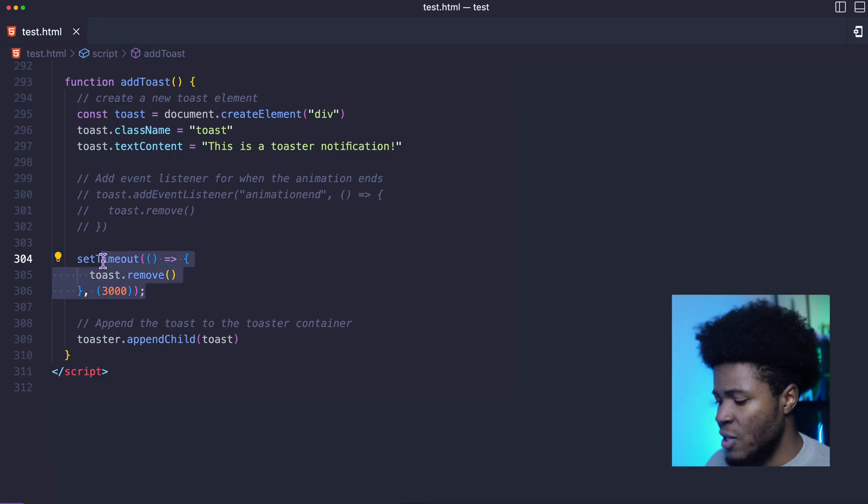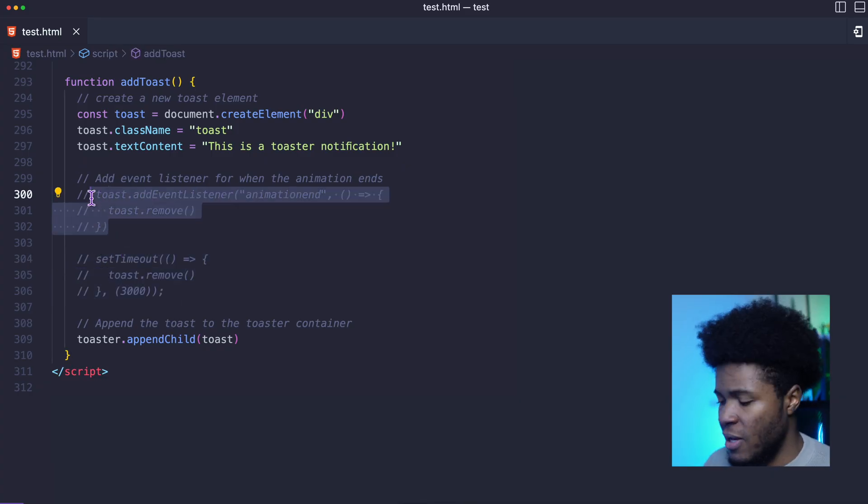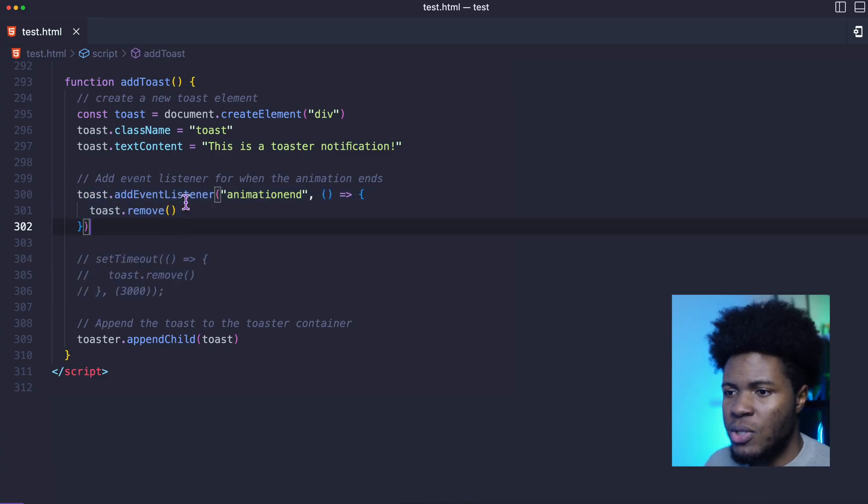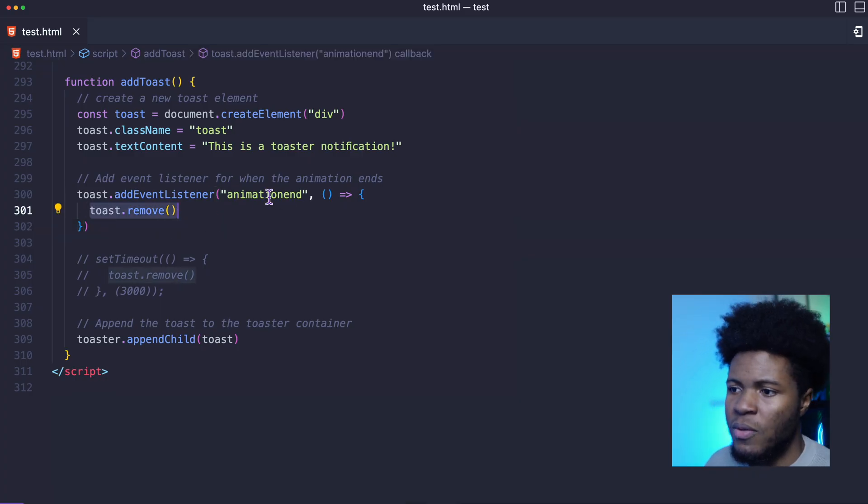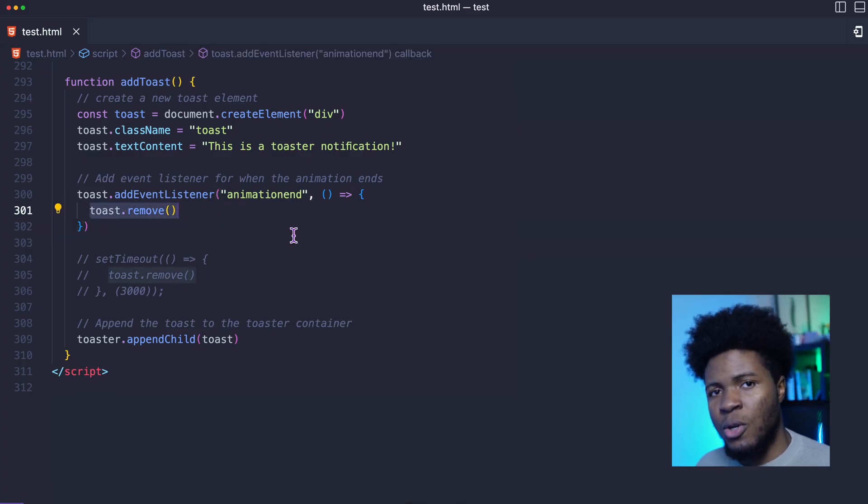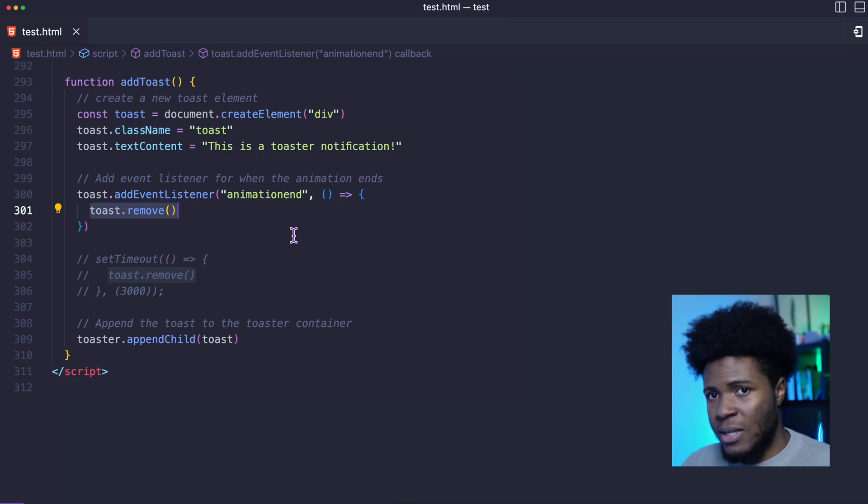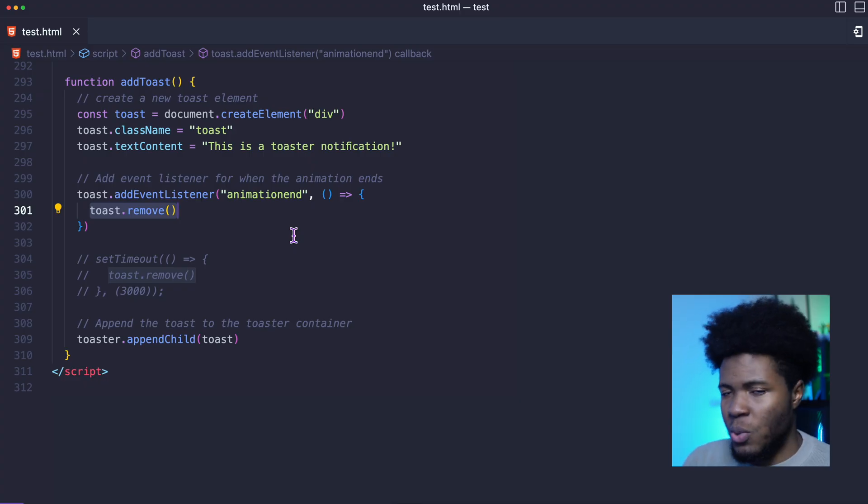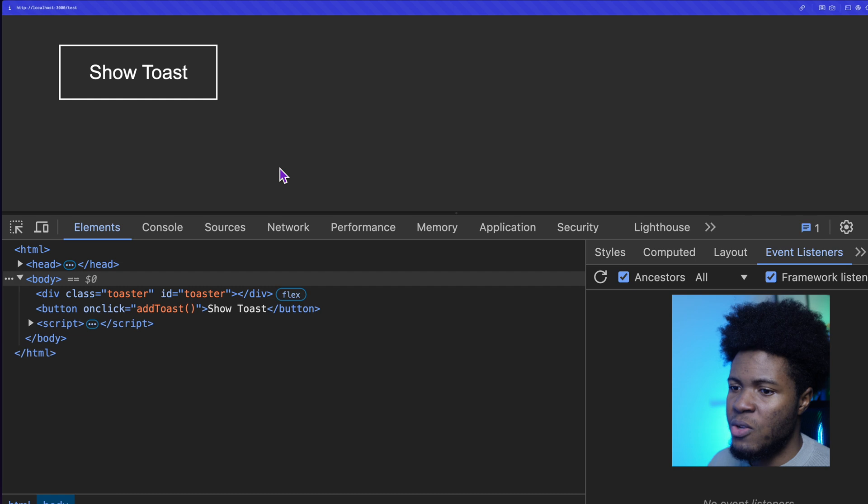Instead of doing this, I can just listen to the animation end event. So on the toast, add event listener animation end, and then I call toast.remove. And this event will be called after that animation has been completed, whether three seconds, four seconds, whatever number of seconds you specified in your CSS.